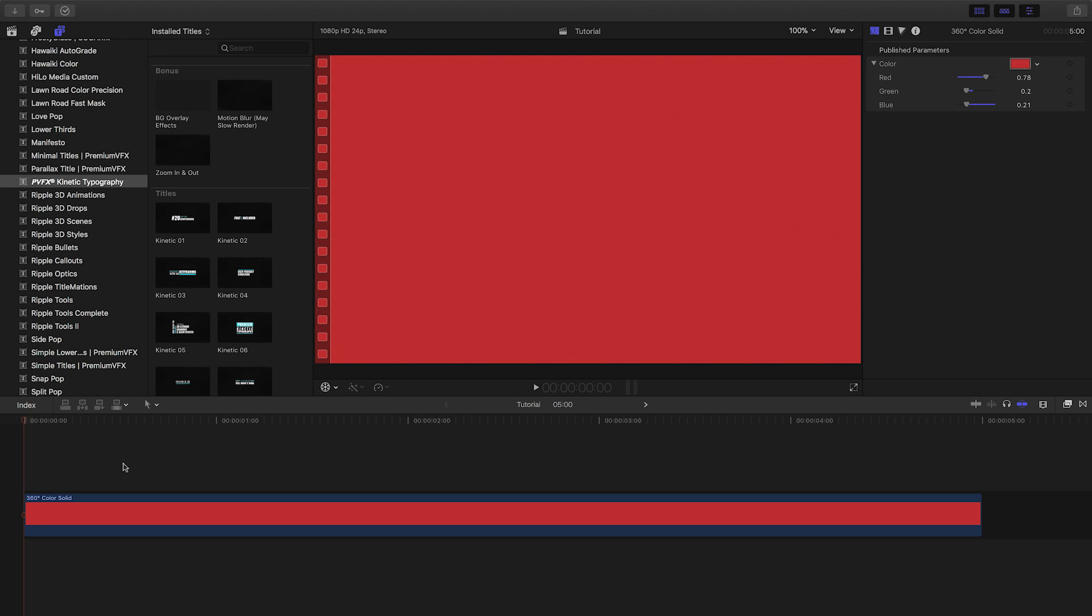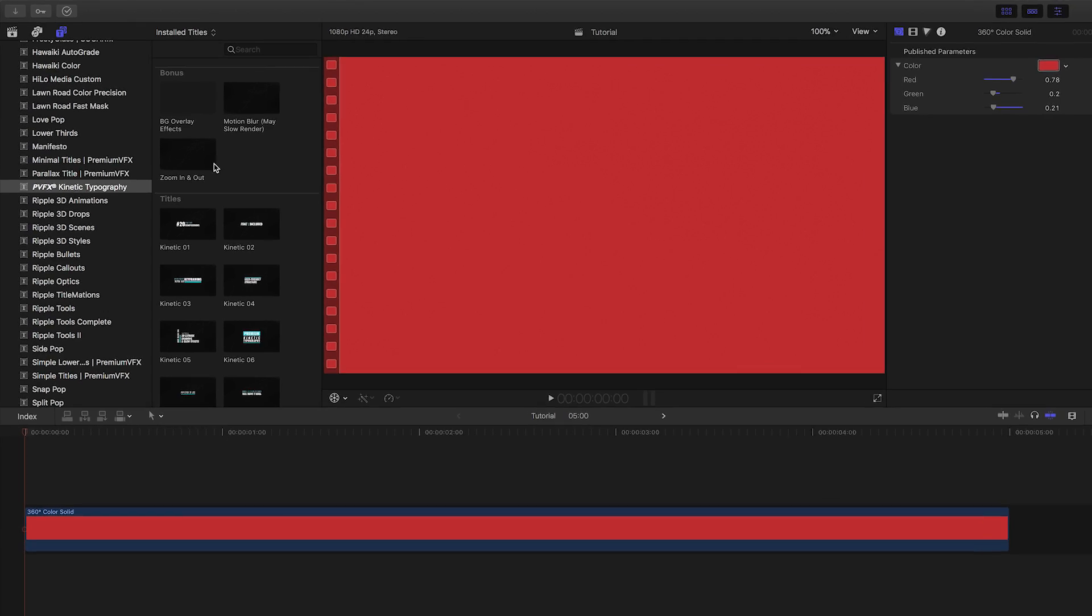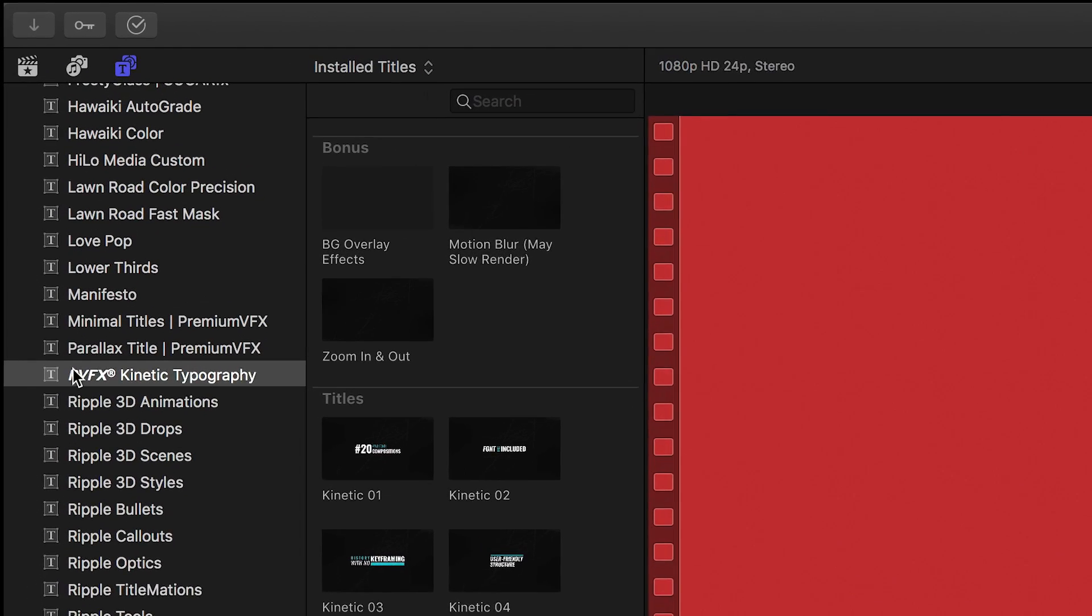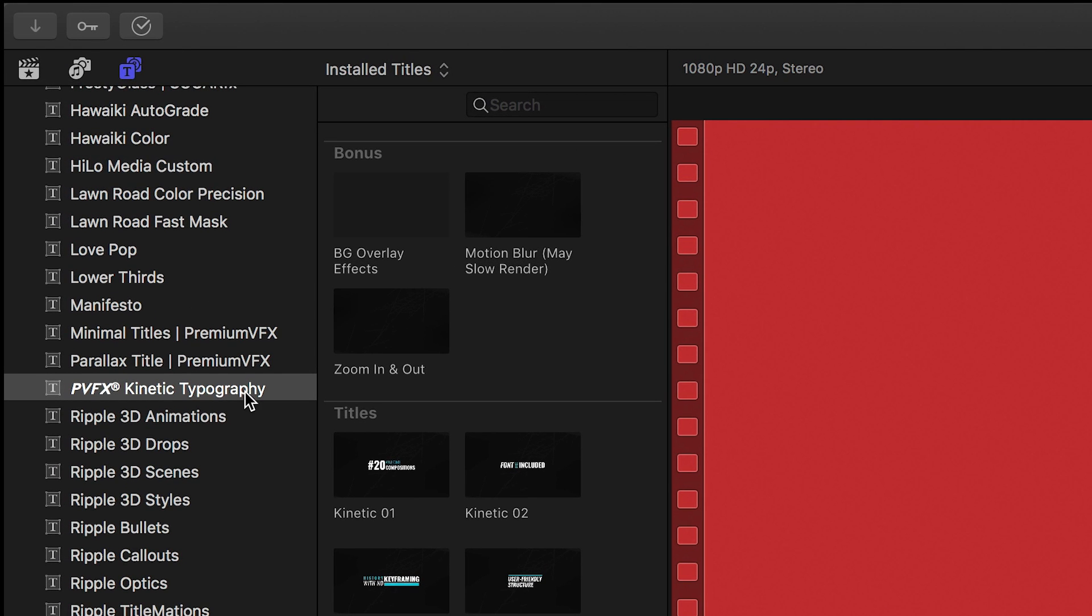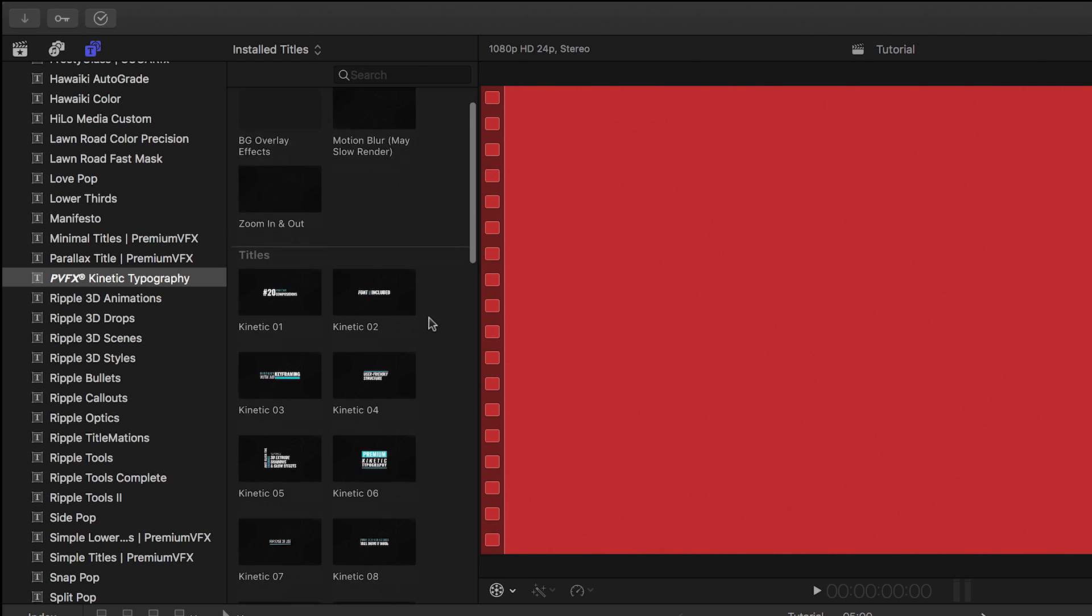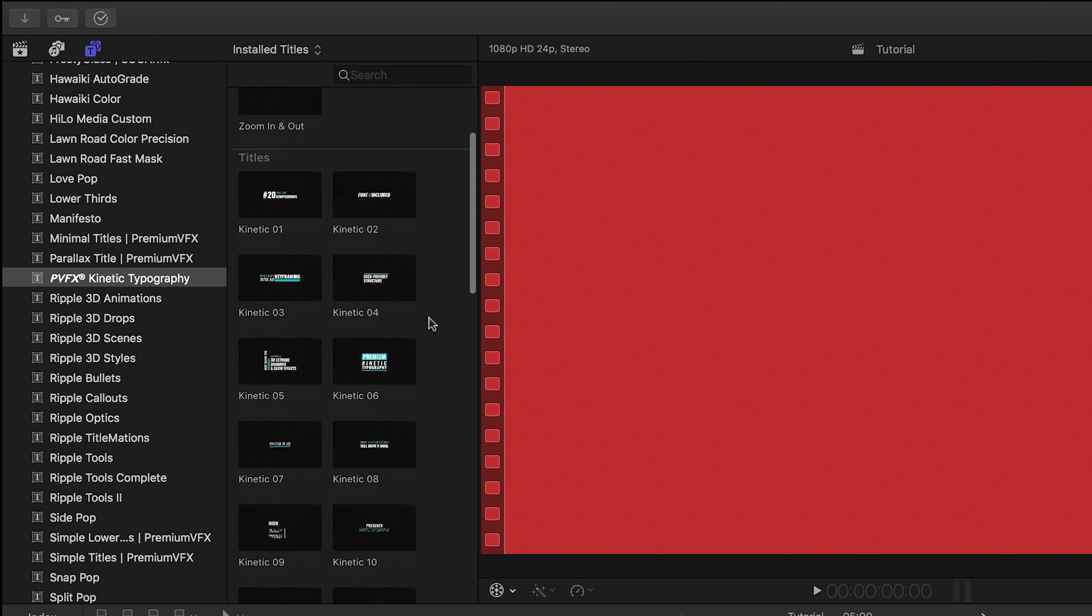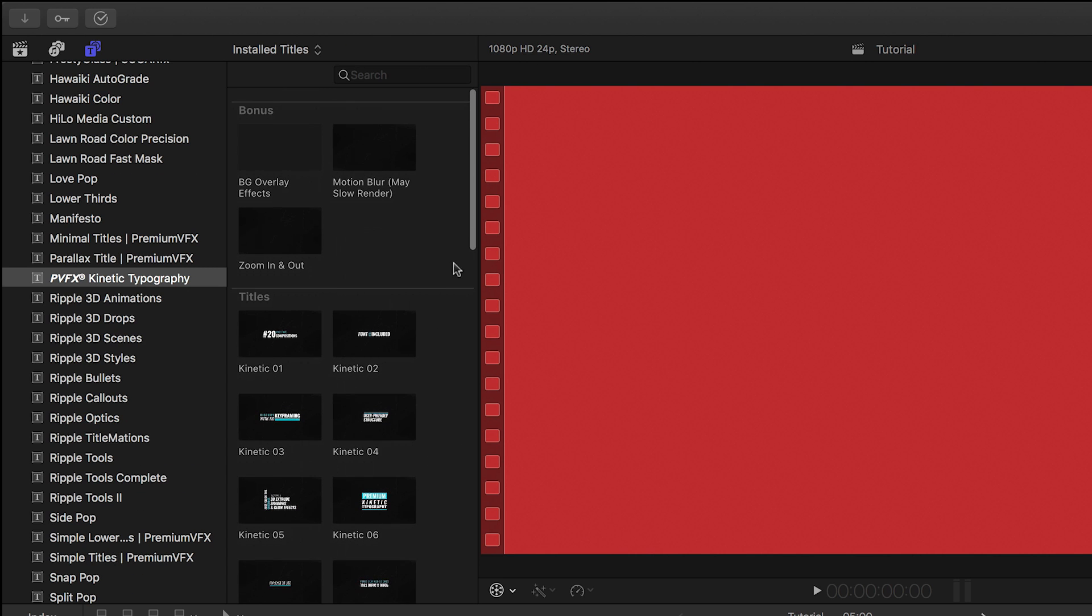Kinetic Type was created exclusively for Final Cut Pro X. You can find it in the Titles Browser under PVFX Kinetic Typography. There are 20 titles and 3 bonus supporting effects.